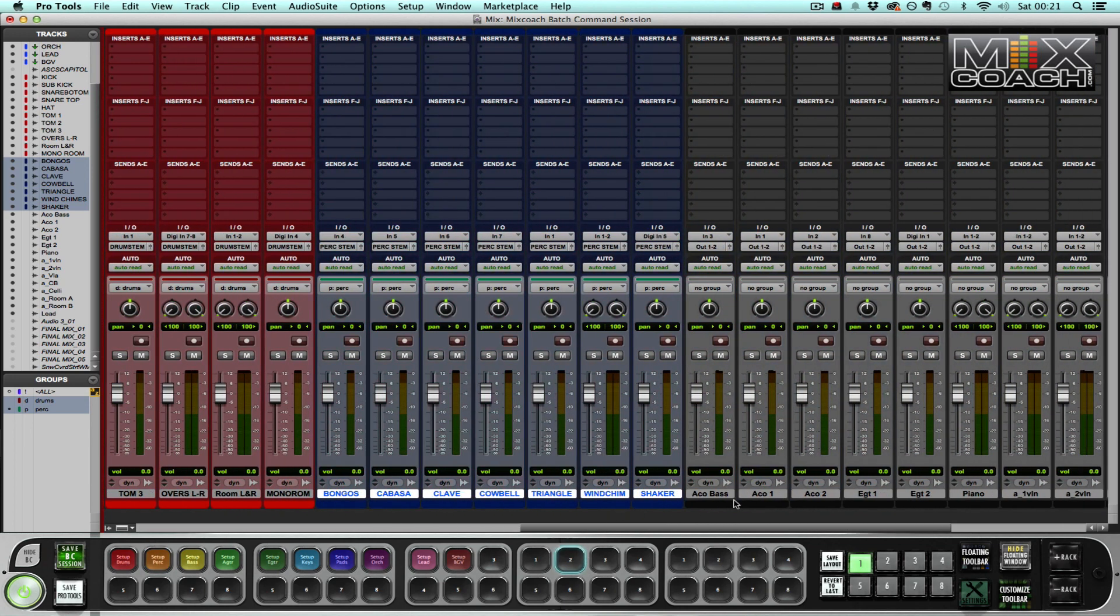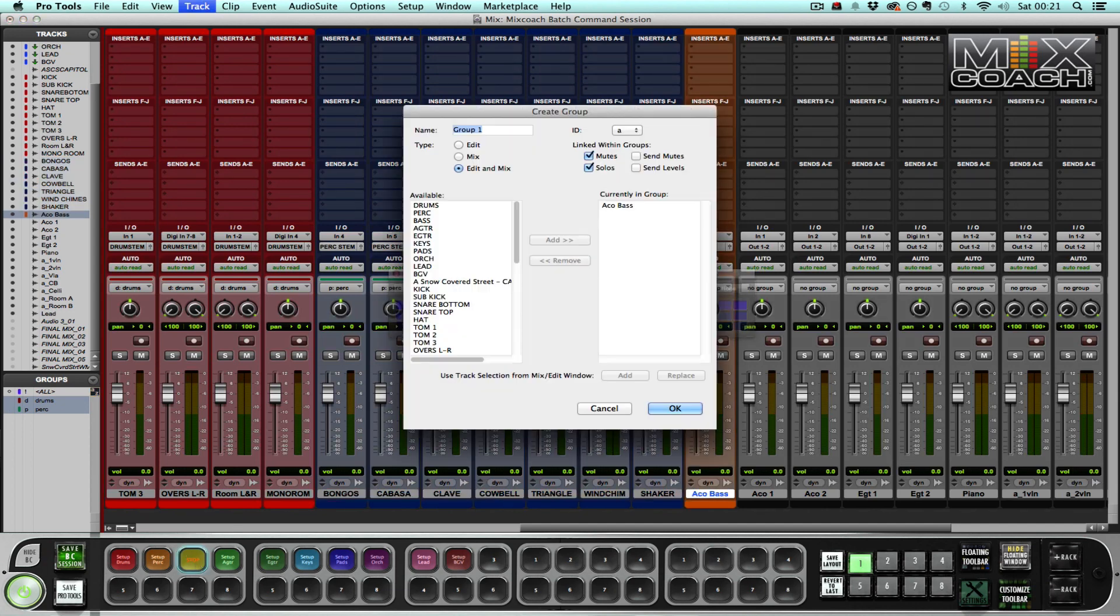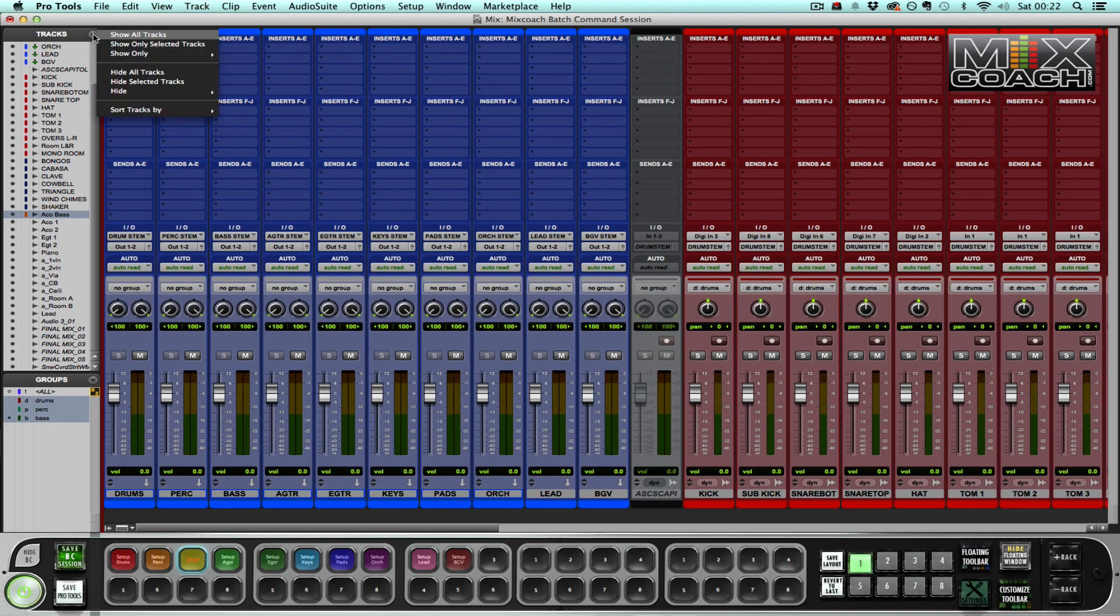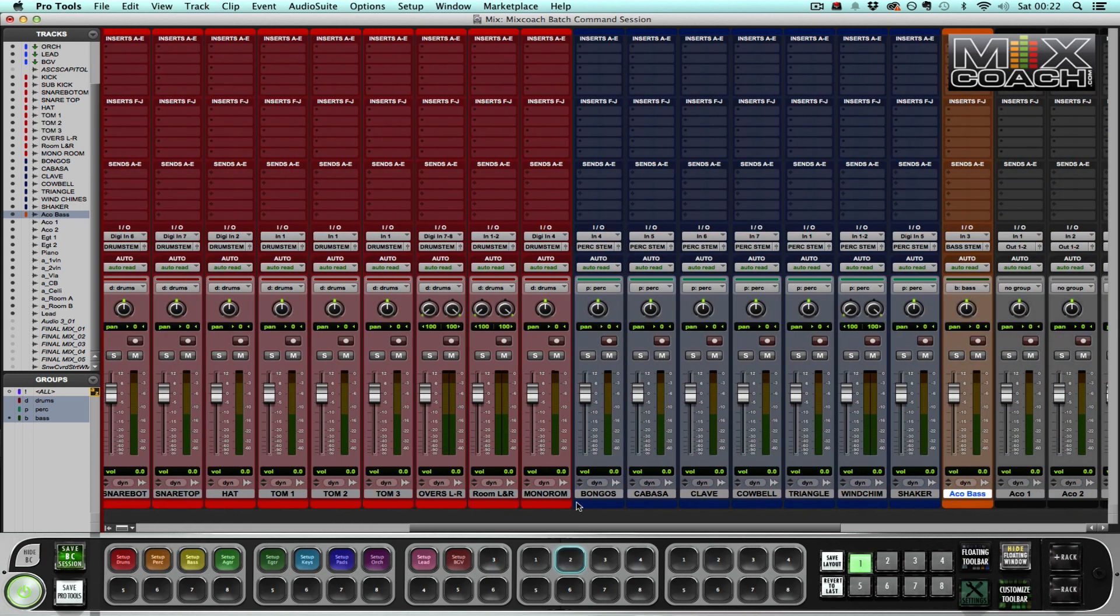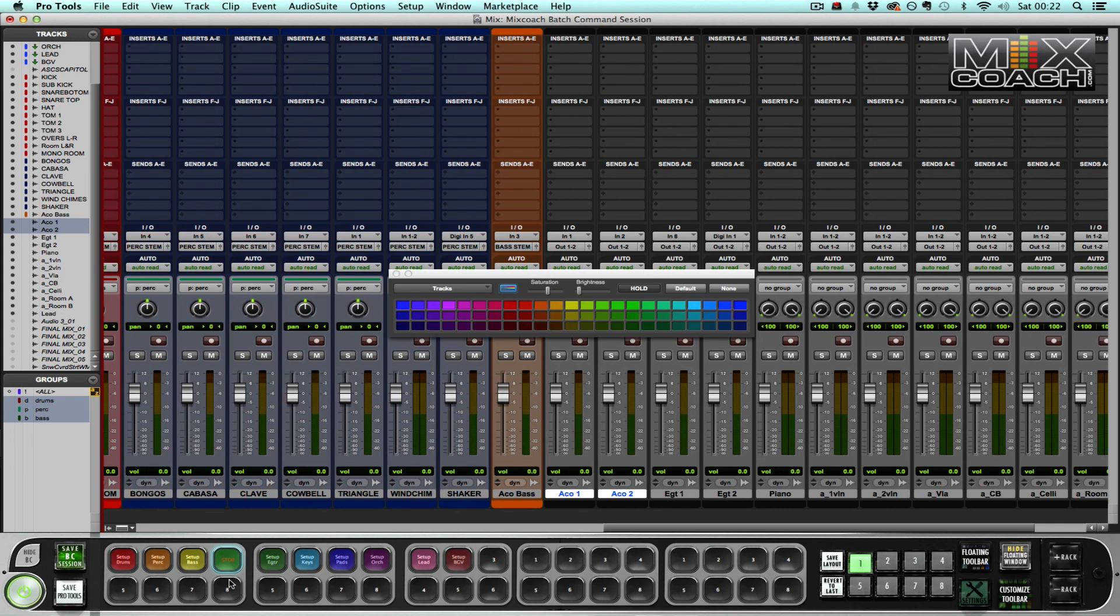Now I go and do the same thing with the bass, just hit set up bass. Obviously there's only one track here, sometimes though you can have two bass, a live bass or a DI bass. Brilliant. So the bass is now set up and I do the same thing with the acoustic guitar, just hit acoustic guitar.